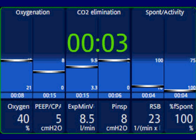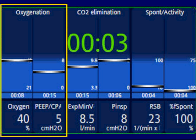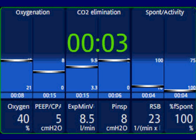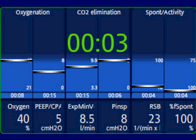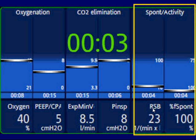The vent status displays the patient's ventilatory status. It allows for six parameters and these can be customized by the operator. It's broken up into sections: oxygenation — where you can see oxygen and PEEP; CO2 elimination — comprised of expiratory minute ventilation and peak inspiratory pressure; and spontaneous activity. There's also a light blue area that represents the weaning zone, and the user can configure this.